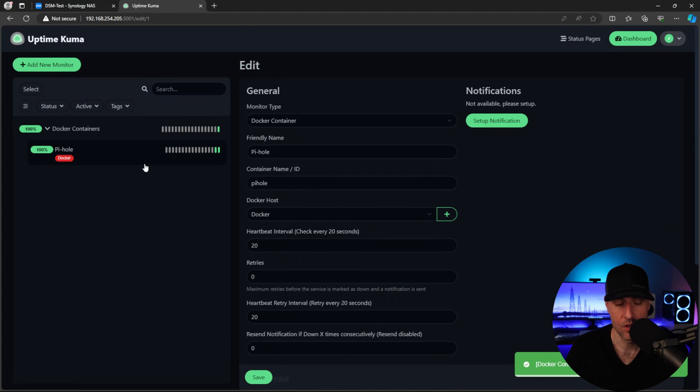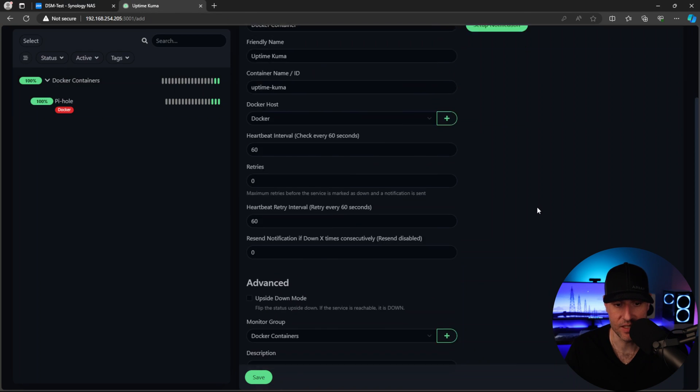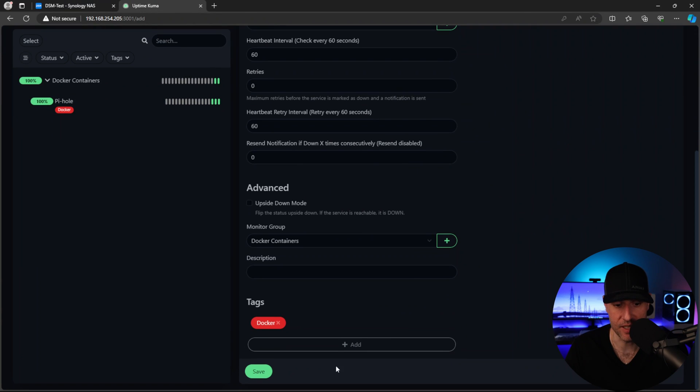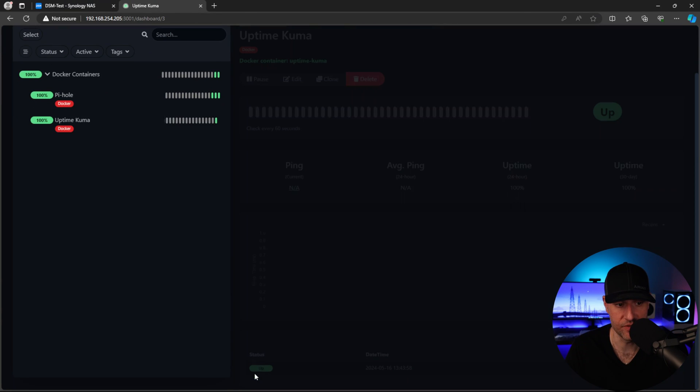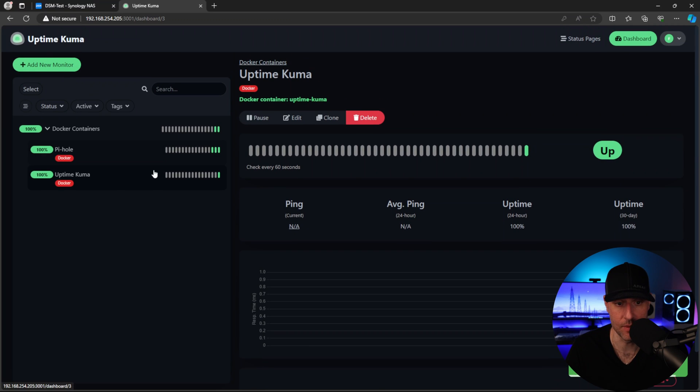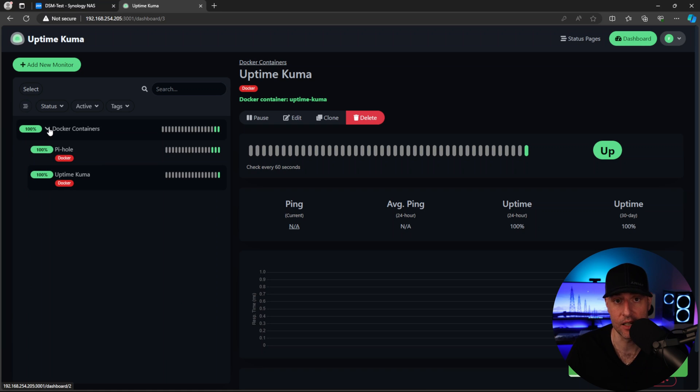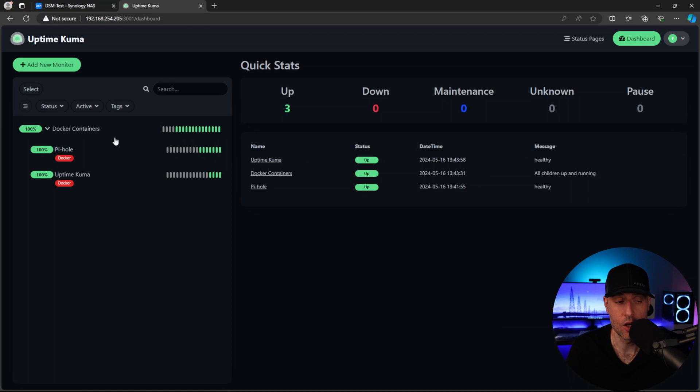So we also are running Uptime Kuma. I don't have anything else running on here. Now, this is probably something that you won't do if I'm being honest, but technically you can monitor any Docker containers, including Uptime Kuma. So at this point, our interface is configured and we are monitoring our Docker containers directly through Uptime Kuma.